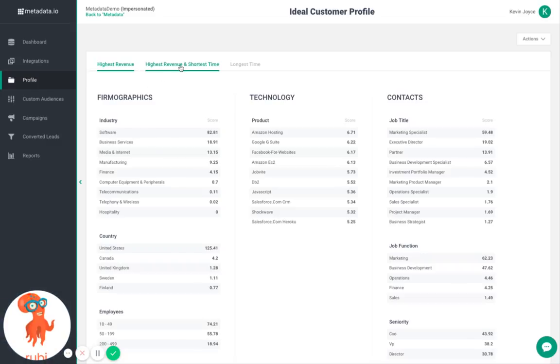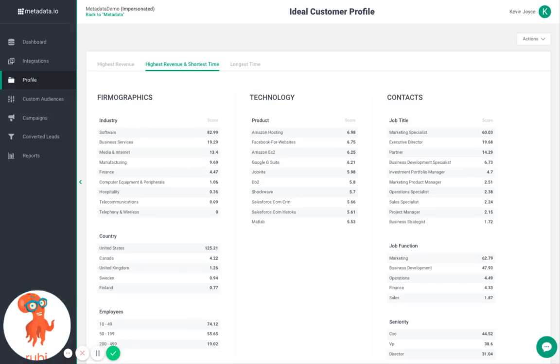It analyzes accounts and then outputs the ideal set of technology, firmographic, and demographic characteristics your business has had most success with in terms of generating highest revenue in the shortest time.